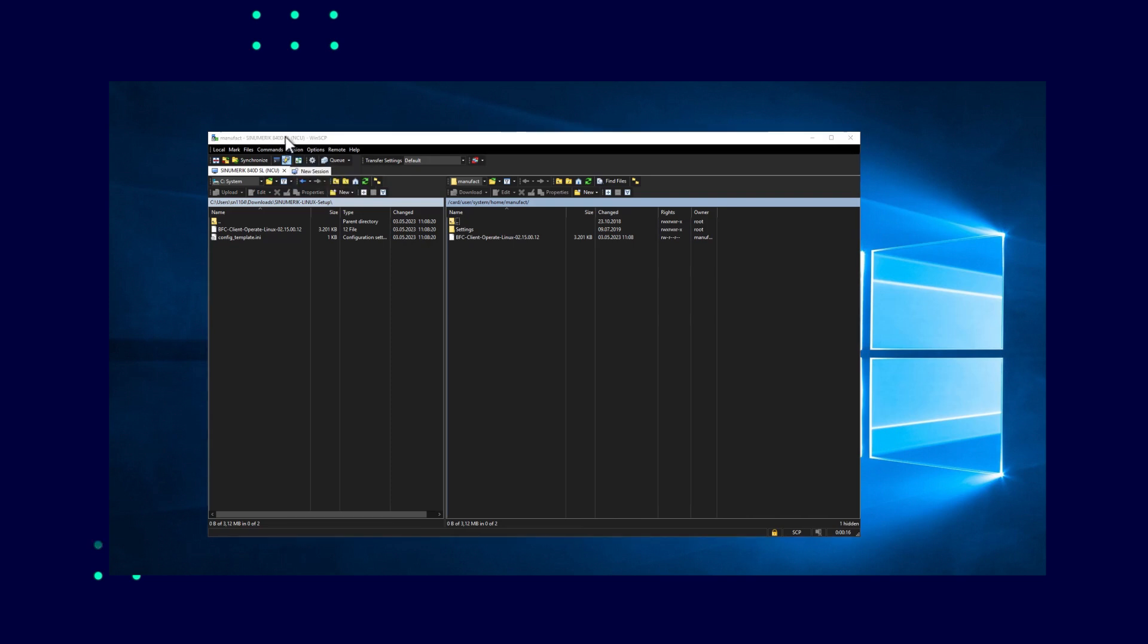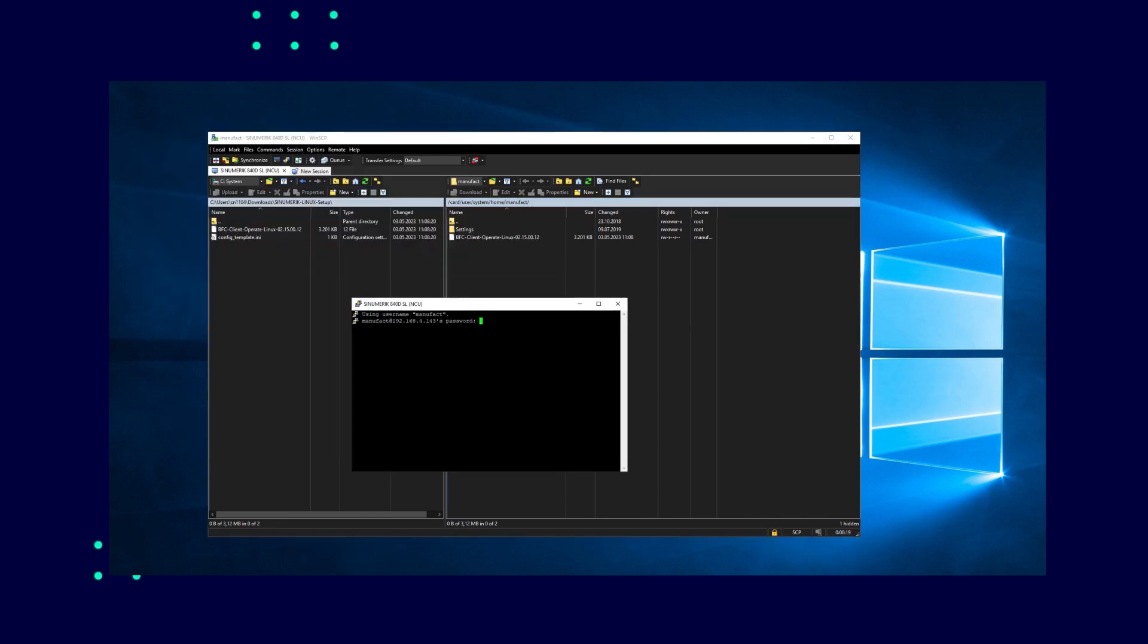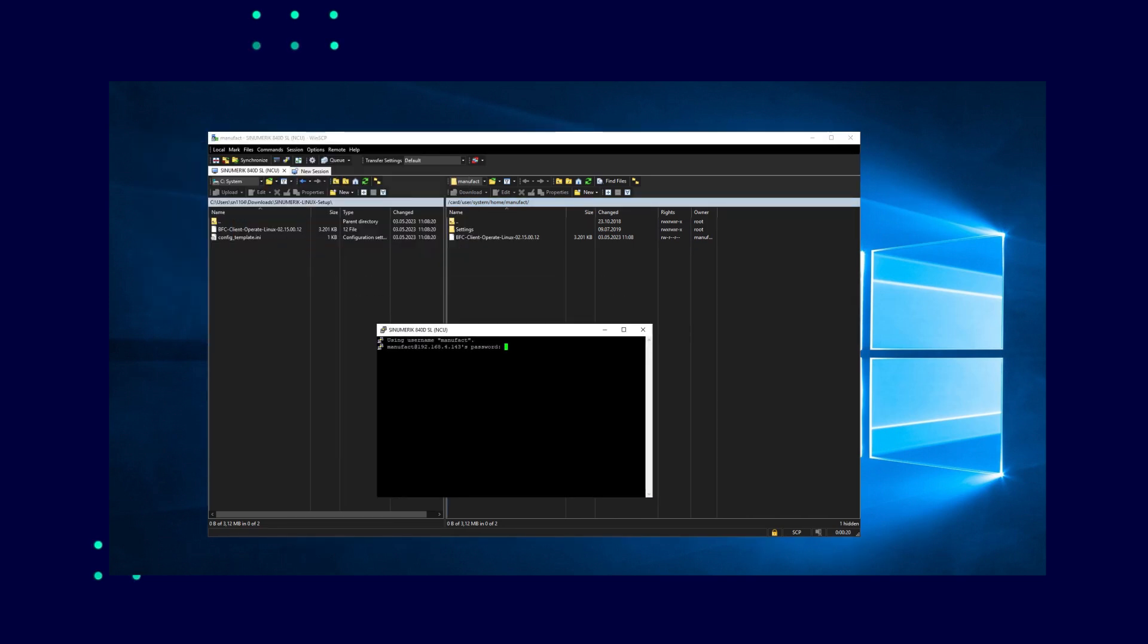Now the PuTTY shell has to be started and usually the control password has to be entered again. PuTTY supports many Linux commands like change mode to adjust the properties of a file. To access the setup of the BFC client with PuTTY, you have to be in the same directory. Then the setup must be made executable with the command.